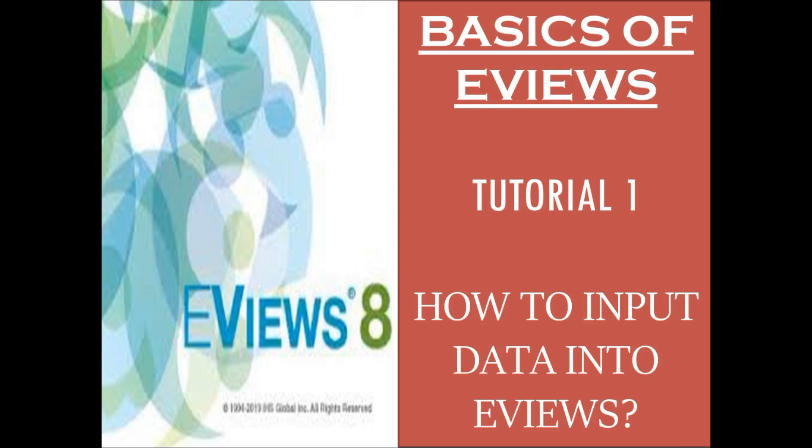In this particular tutorial, we will be specifically focusing on the idea of inputting data into eViews. So let's start.